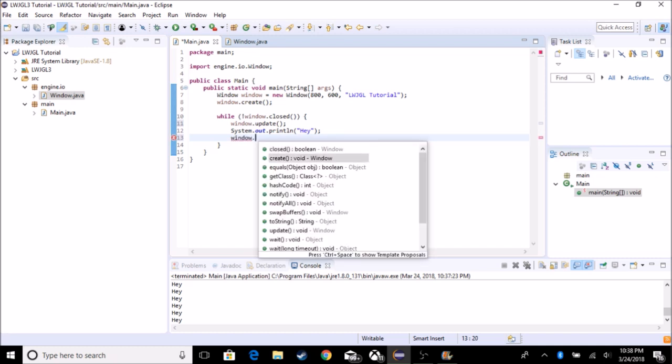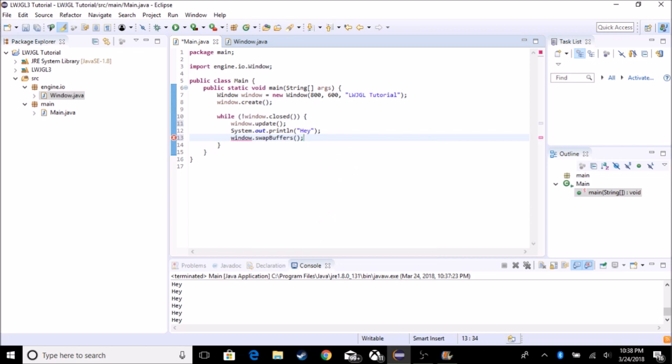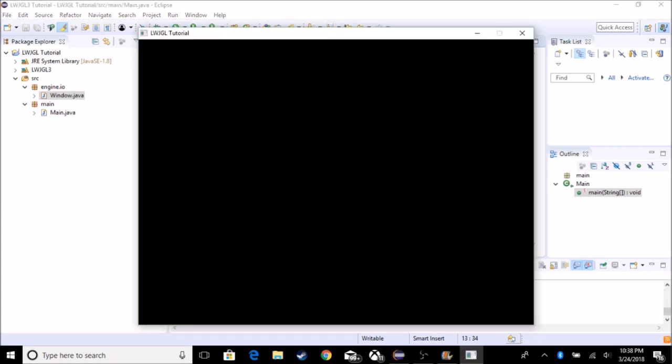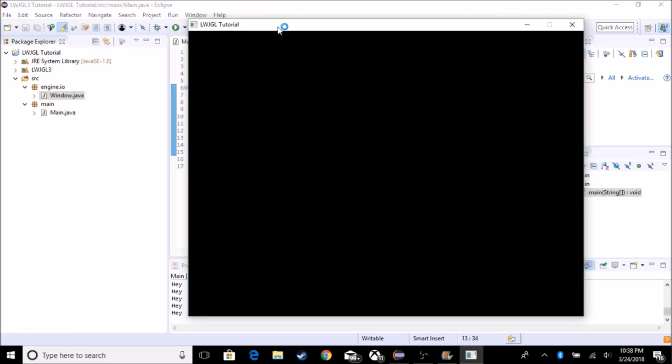Create swap buffers after, which renders everything or does everything you need to be to frame. So with this, it just creates our window. And so this is pretty good.